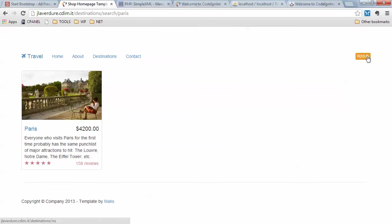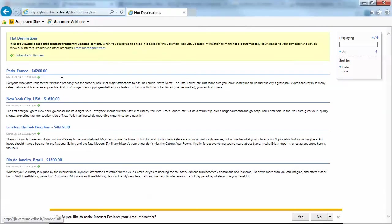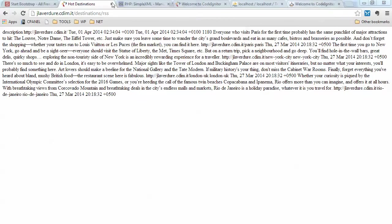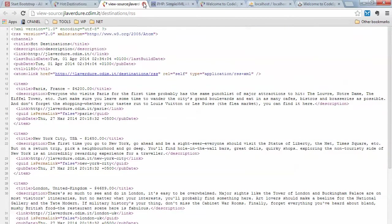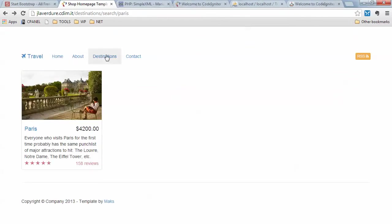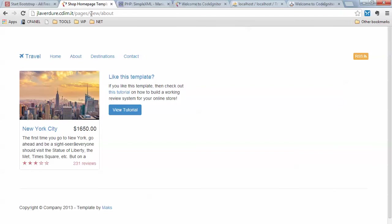We also have an RSS feed — click the link and you get the RSS feed. In Internet Explorer you can see it in a more readable format: hot destinations, Paris, France, New York, and so forth. Chrome gives us the raw XML data from the feed. Then we have our destinations page where we can see the destinations rendered using the CodeIgniter view system. One page is a bit slower because PHP is loading in an XML and placing the item on the page.